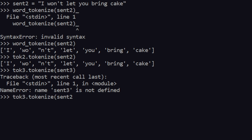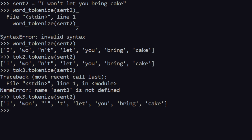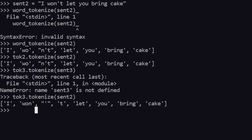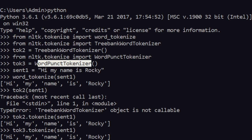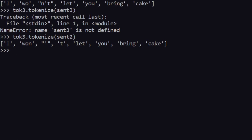As you can see here with tokenizer3, 'I won't let you bring cake' is separated so that 'won't' takes three positions: first 'I', then 'won', then an apostrophe, then 't'. So the word itself is being separated into three different parts. This is how WordPunctTokenizer works — it takes out punctuation and saves them as separate entities.